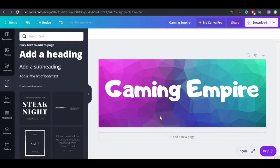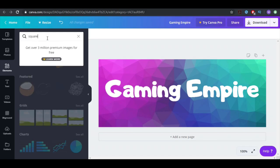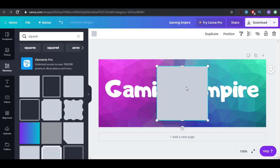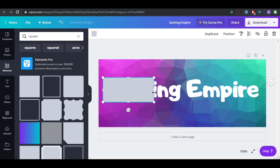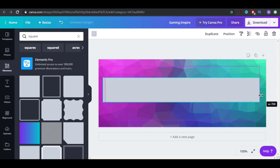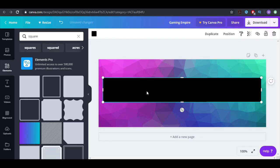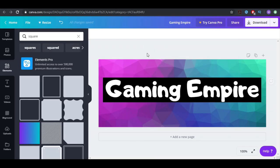I want the text to pop even better, so I'm going to go to Elements and search for a square. I'll pick the regular one and cover the text with it. I'll paint it black, then click on Position and click Backwards — and now you can see what happened.